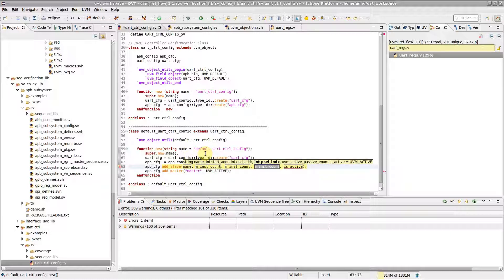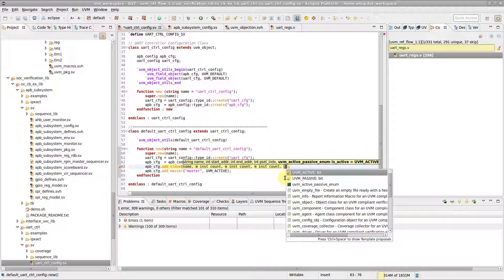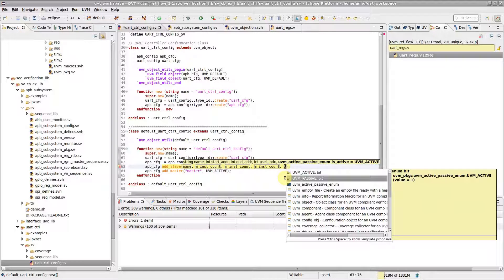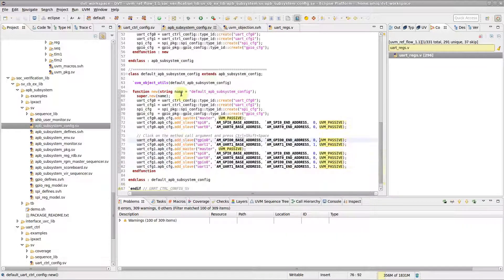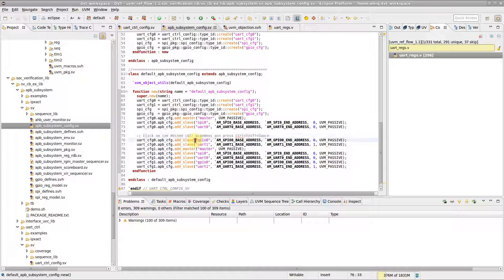Note that the argument under the cursor is always highlighted in bold font. To get the same information for an existing function call in your code, simply place the editor cursor on an argument and press Ctrl-Shift-Space.